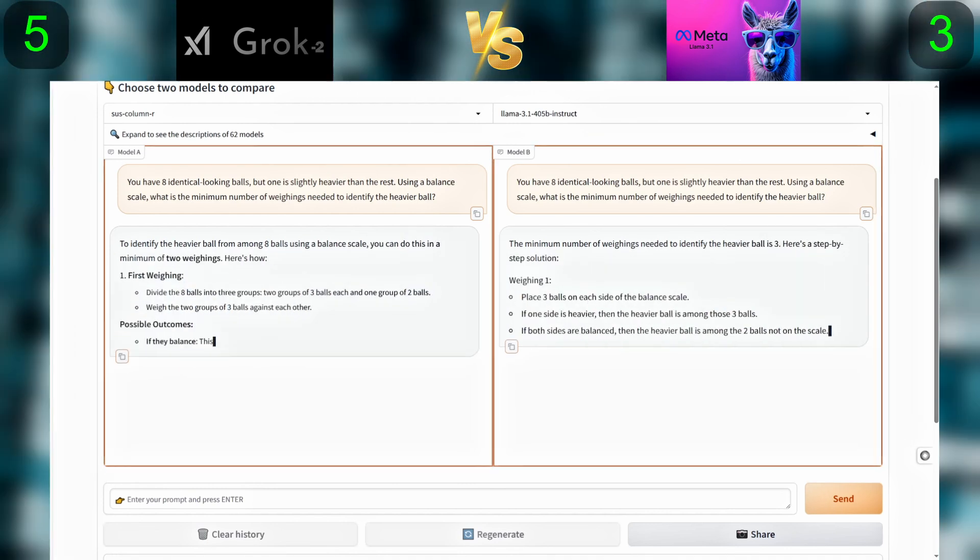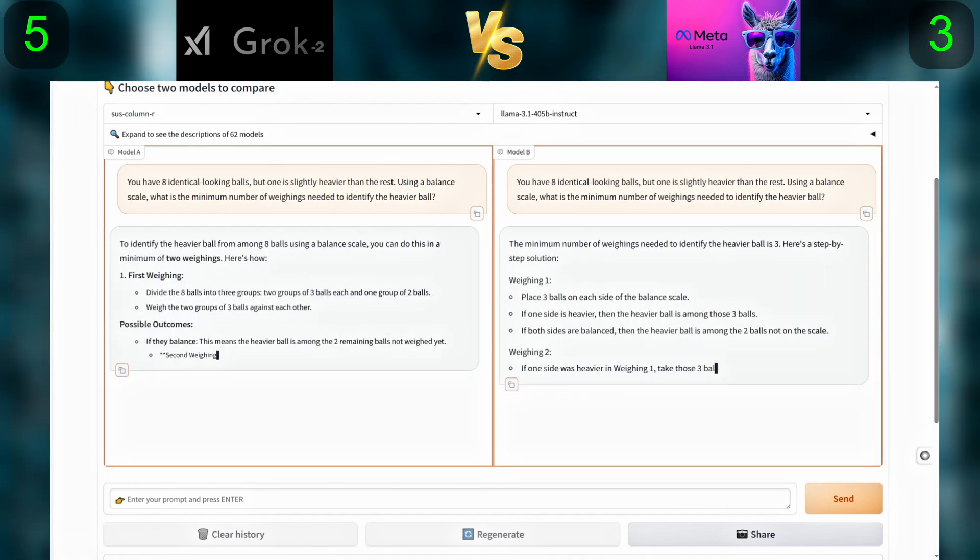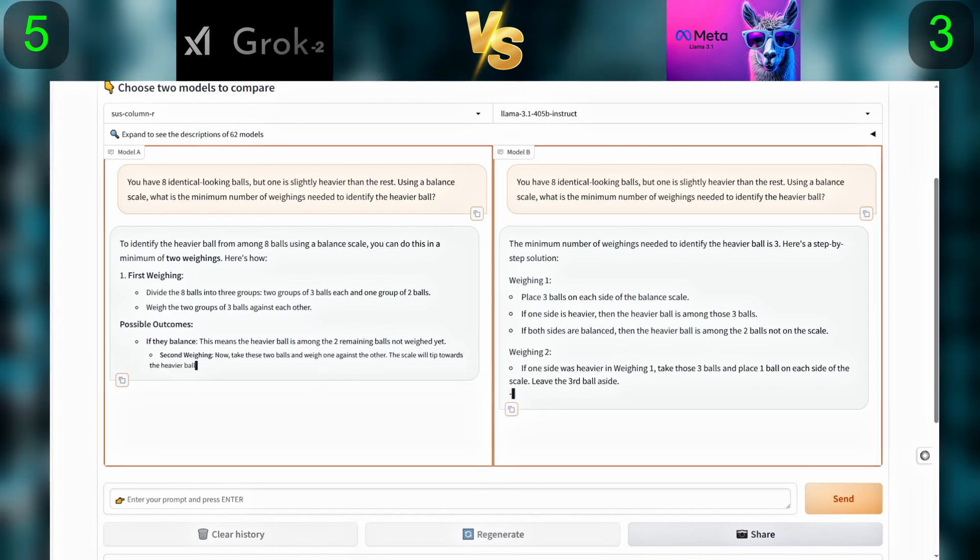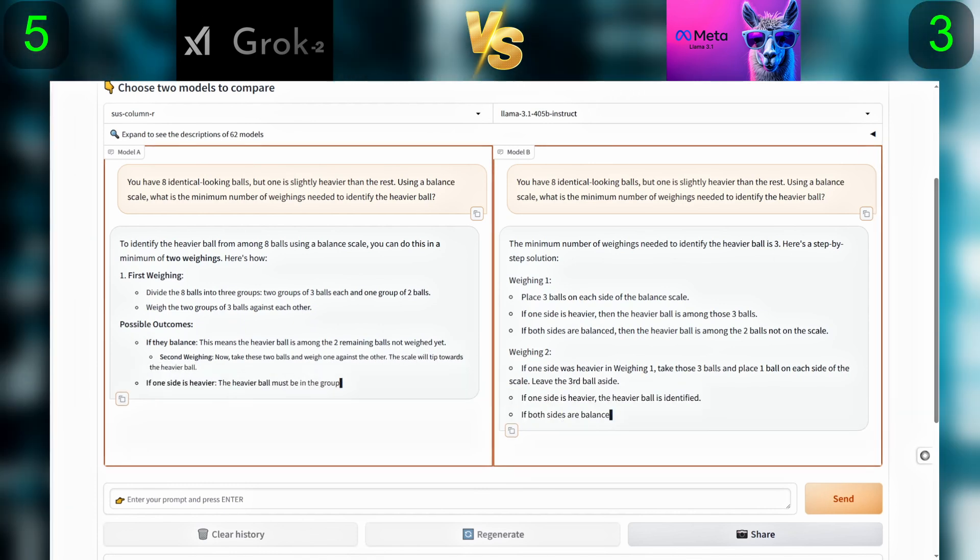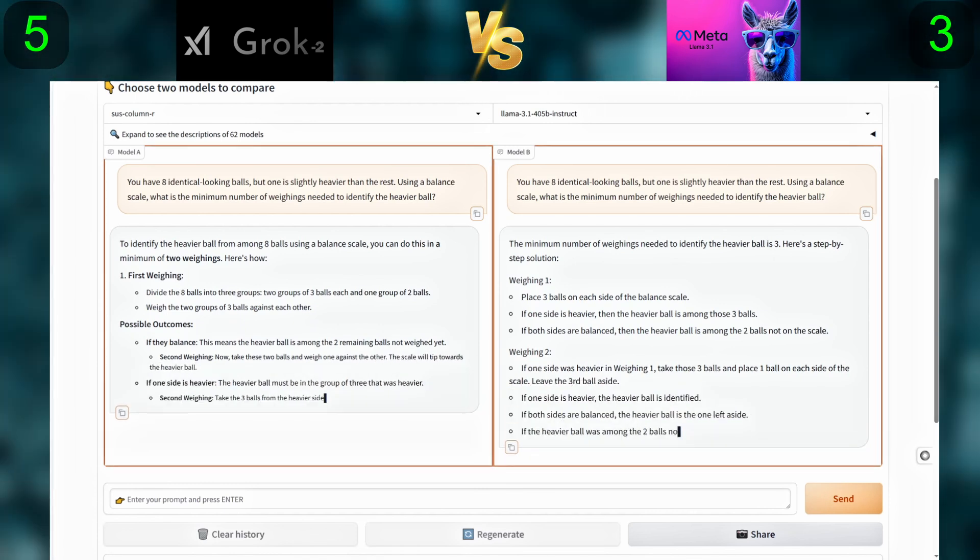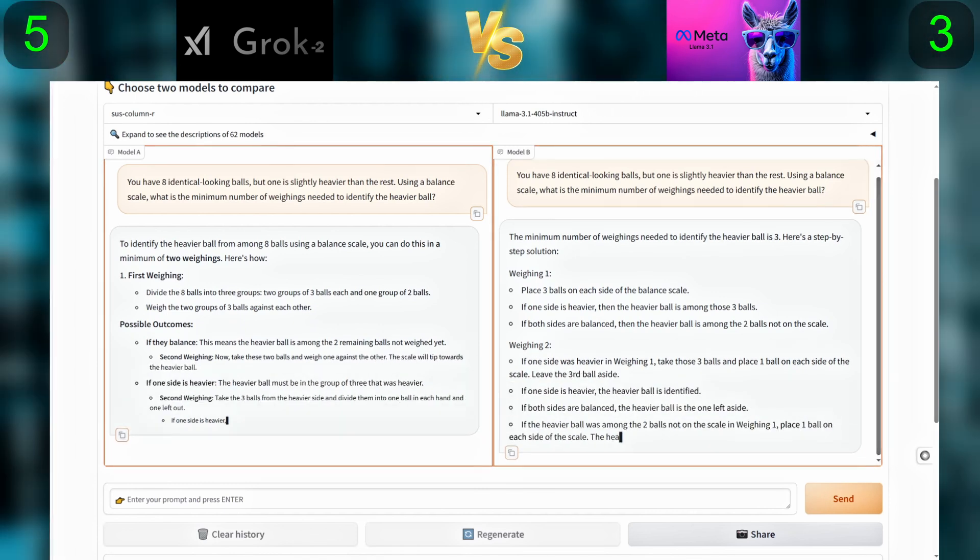We will ask them to create an image using a balance scale. What is the minimum number of weighings needed to identify the heavier ball?